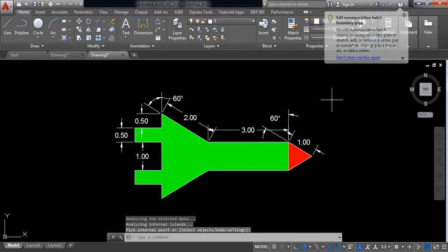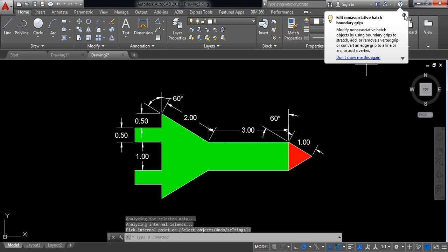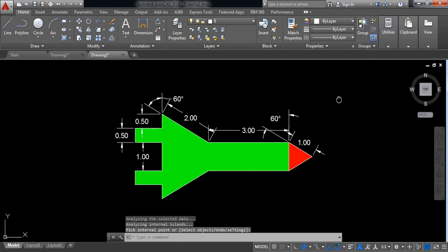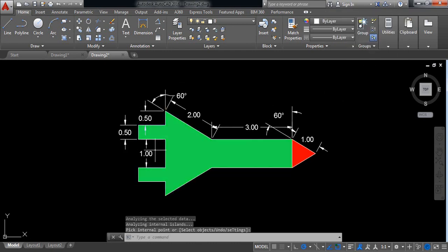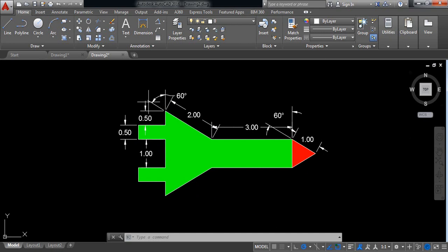So this is our desired rocket in AutoCAD. And I hope you like this video. Thank you.